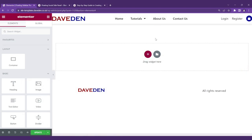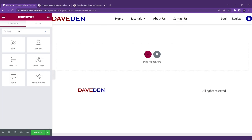Here we are on our Elementor edit screen. The first thing we want to do is add in our widget, which will be the icon list widget.